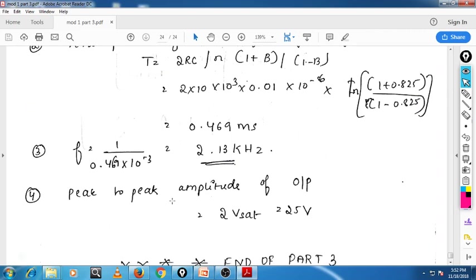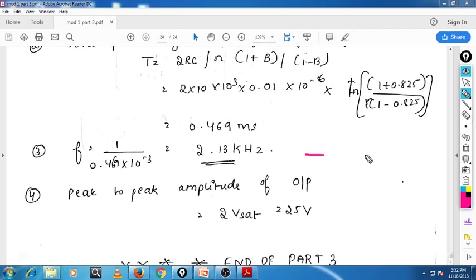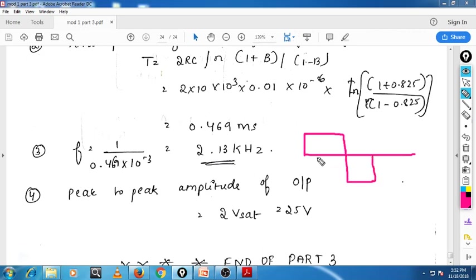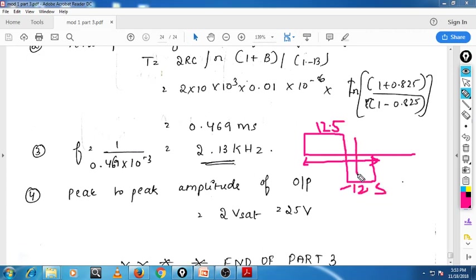Now we have to find out the peak-to-peak amplitude of the output. The positive output is plus 12.5 volt and the negative is minus 12.5 volt. So the peak-to-peak amplitude is nothing but 25 volts.